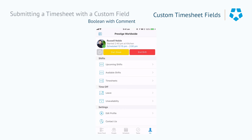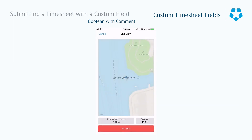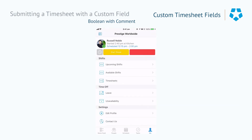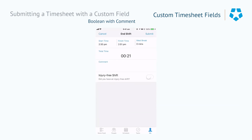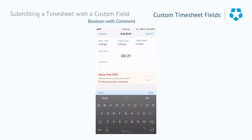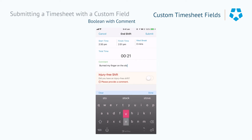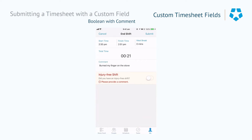Now let's go and have a look at how this affects somebody checking out. When they hit end shift, they'll be required to answer 'Did you have an injury free shift?' In this case the person is putting in a comment that says 'burnt my finger on the stove,' as this is a false comment they need to leave as part of the checkout process.